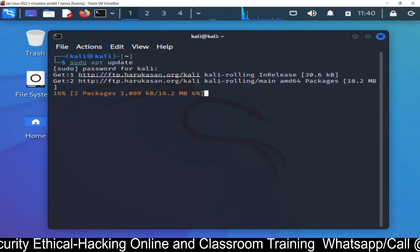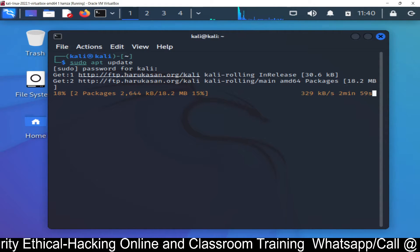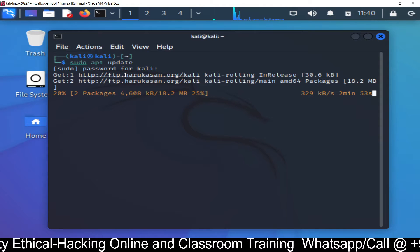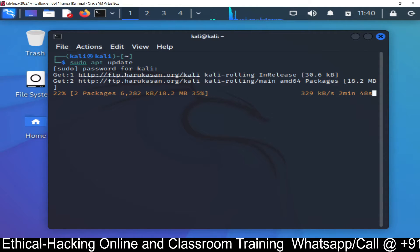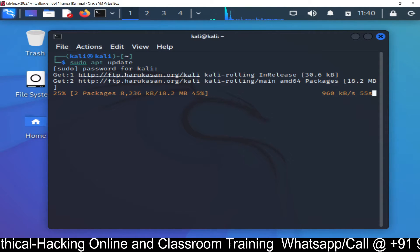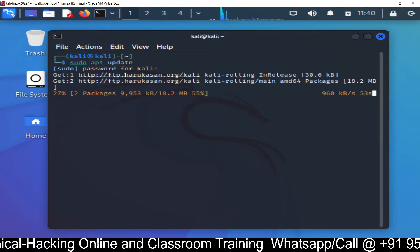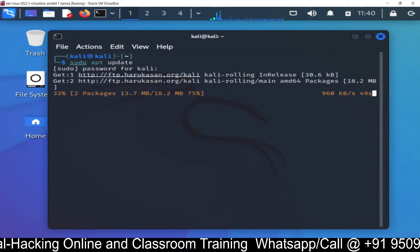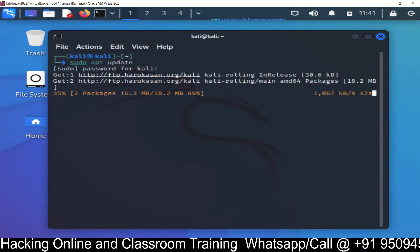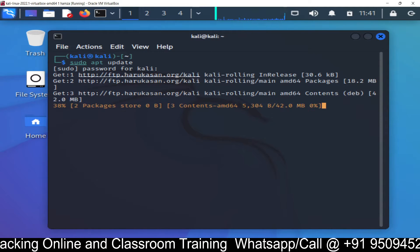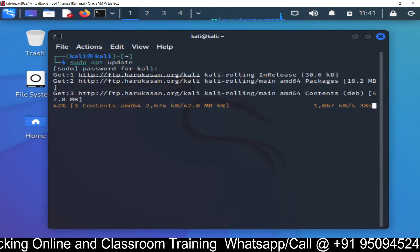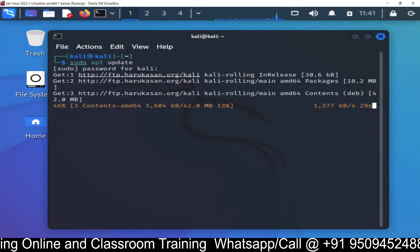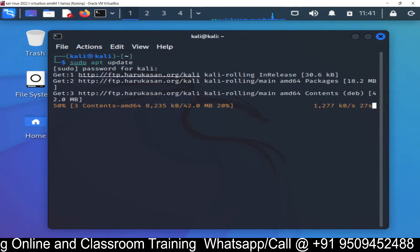Let's wait for a few seconds. Once the repository will be updated, then we are going to install zenmap on the Kali Linux machine. I will show you the steps. So watch the complete video, don't skip anything otherwise you will miss some important topics.